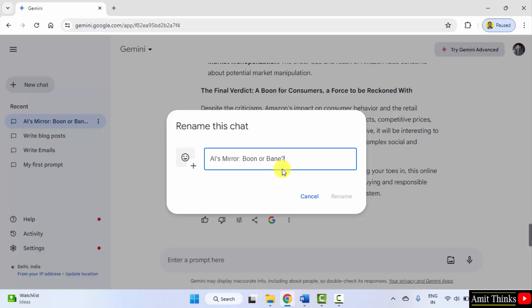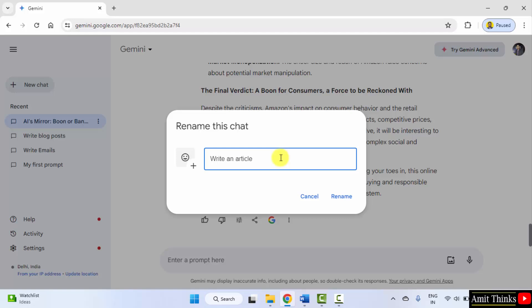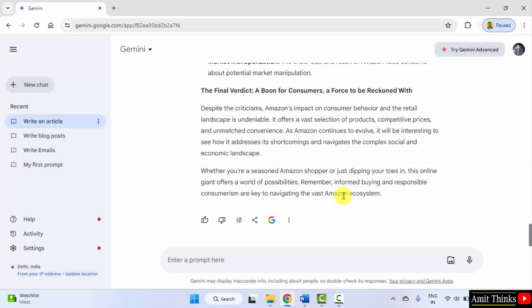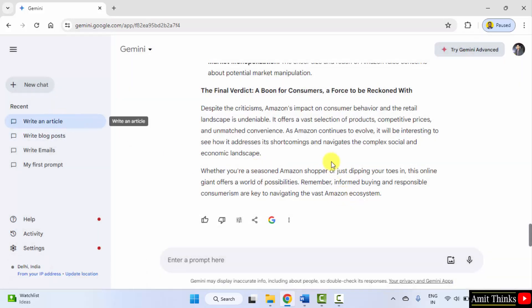Let me rename it. Write an article, rename. We saw how we can write an article with Google Gemini.